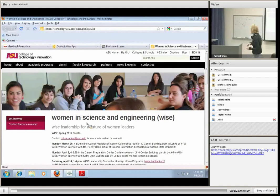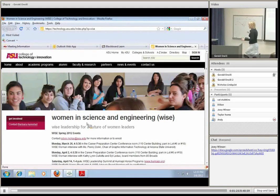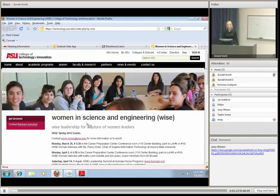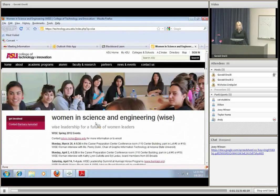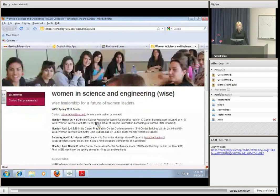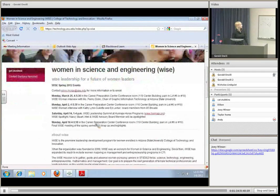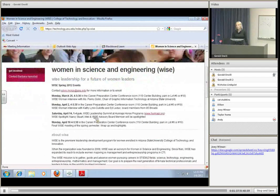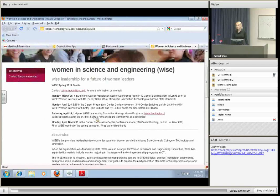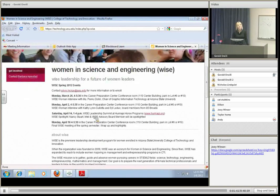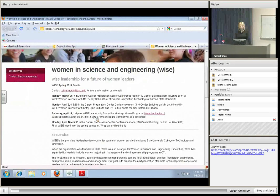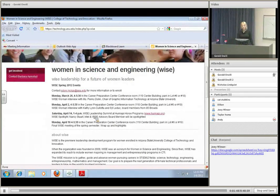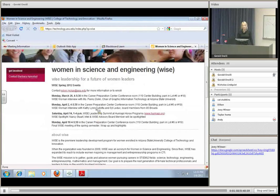So I wanted to just show you the WISE webpage, which is on the technology.asu.edu website. We have meetings every other Monday from 4 to 5:30. And if you're not a member currently, that's okay, you can still show up. All you have to do is come over to the Career Preparation Center, which is right next door.